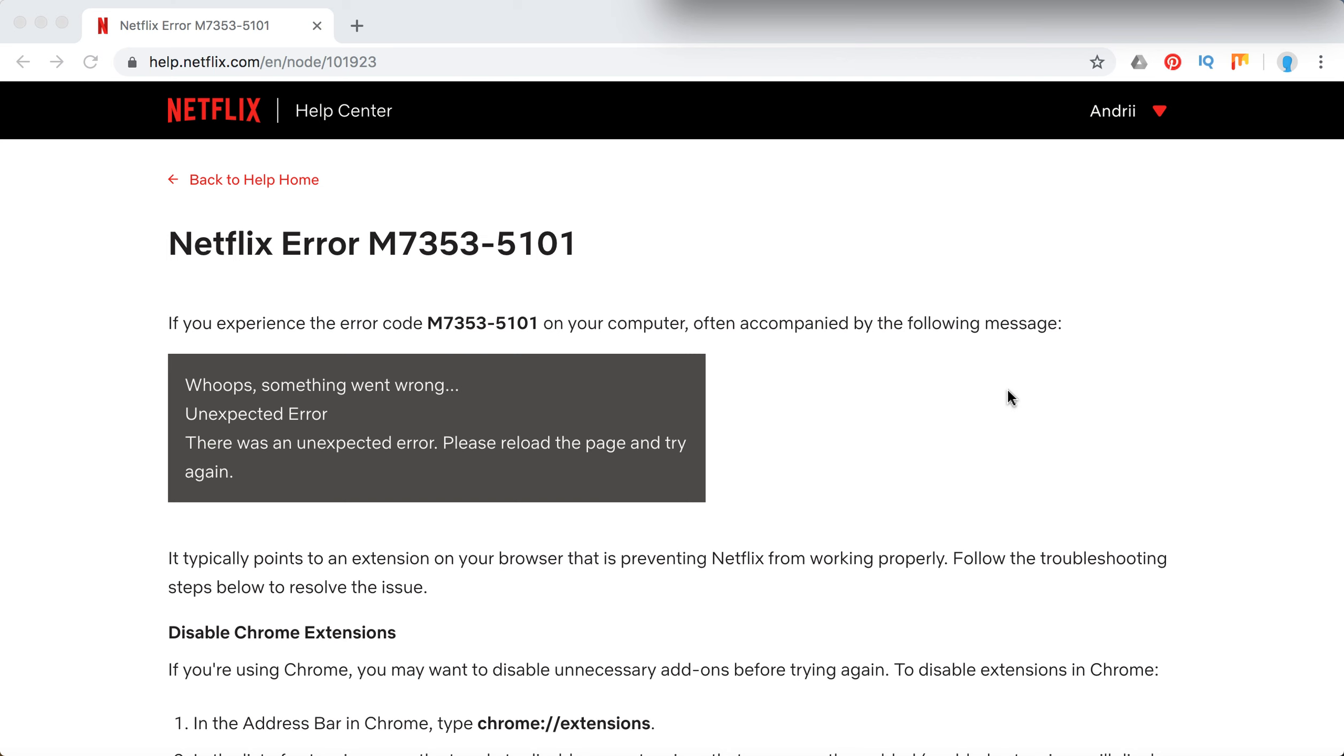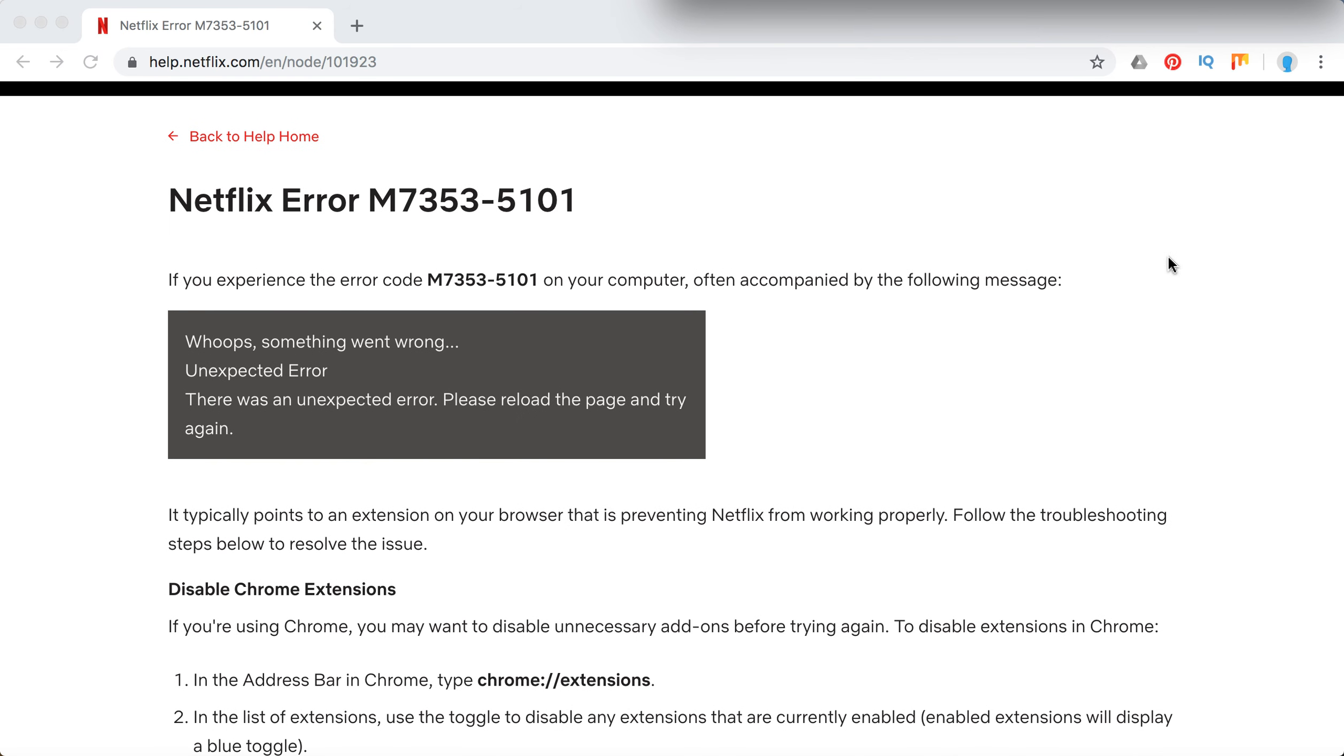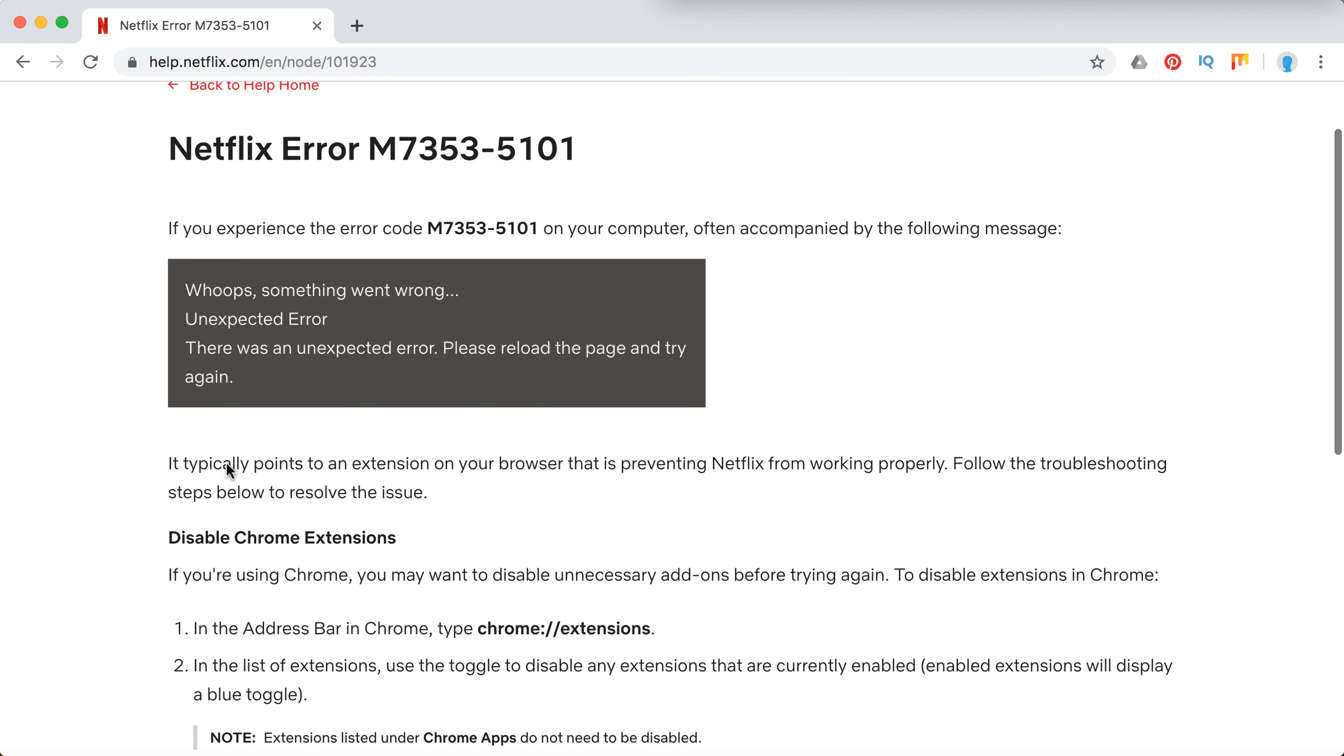Hello guys. So what to do with this Netflix error M7353-5101? It is often accompanied by the following message: whoops, something went wrong, unexpected error, there was an unexpected error, please reload the page and try again.